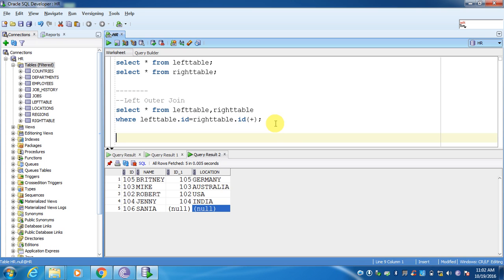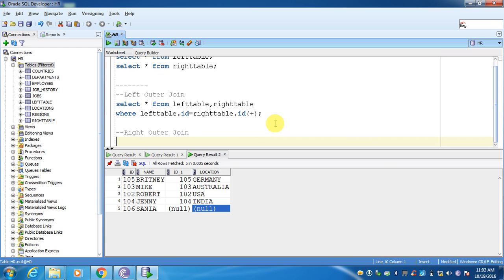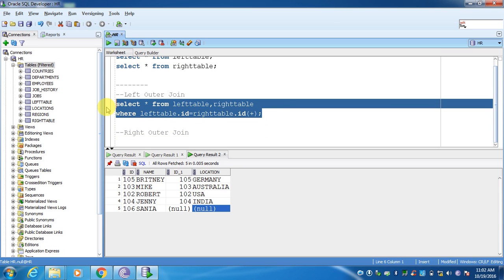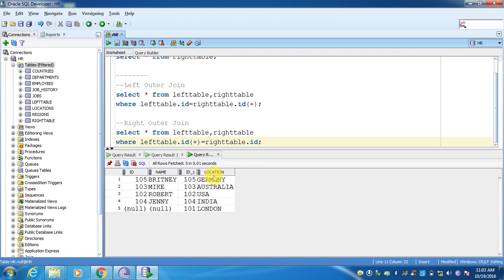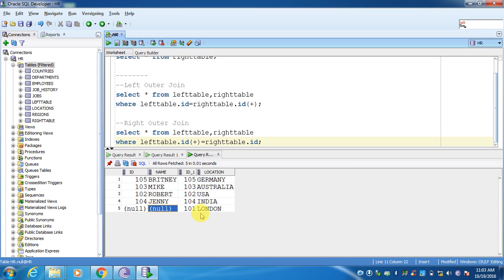Now we will see right outer join. Instead of giving the plus sign on the right, you give it on the left side — that is your right outer join. In this query, what I should get is all the values from the right table and the matched or unmatched records from the left table. As you can see, all values from the right table are shown, and 101 is not present from the left table, so I am not able to see 101.